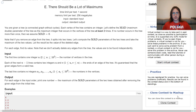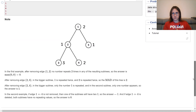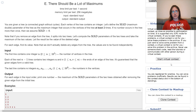Moving on to problem E. We have a tree of n vertices and there is an integer number written on every vertex. If you delete an edge, the tree splits into two parts. For every edge, you need to determine the largest number that will occur at least twice in at least one of the parts. If no number occurs twice in any of the parts, you need to output 0 for this edge.